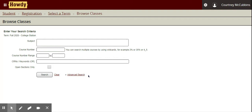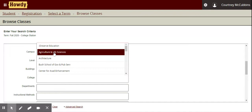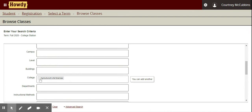If you're looking for an Ag Elective, you can do that through the Advanced Search. You'll just need to scroll down to College and select Agriculture and Life Sciences. That's a good way to find an Ag Elective, and I know lots of students usually have questions on what Ag Electives are available to them.